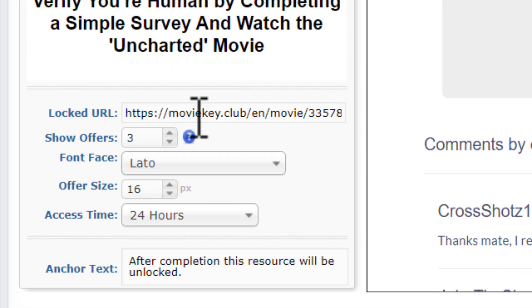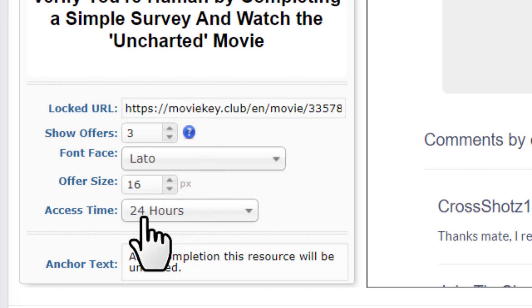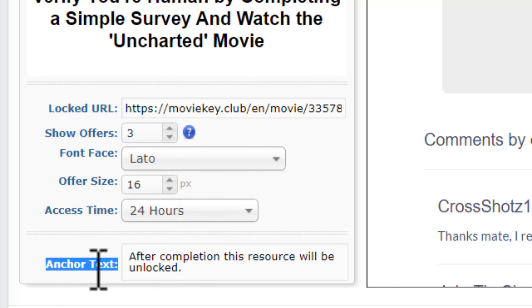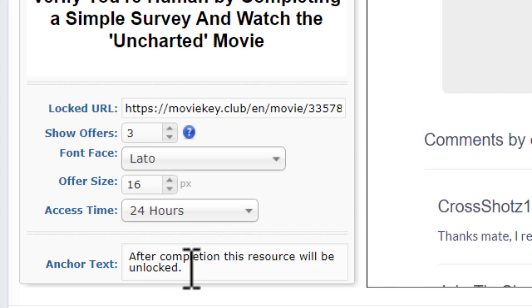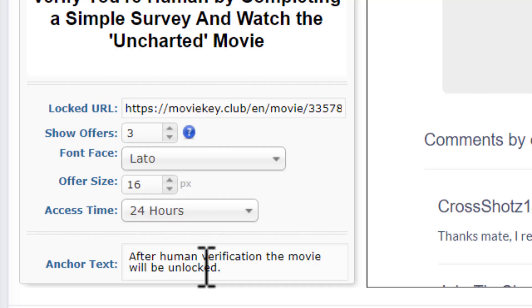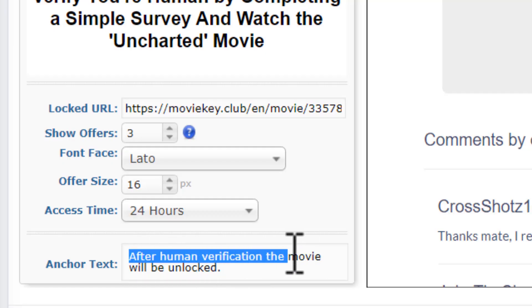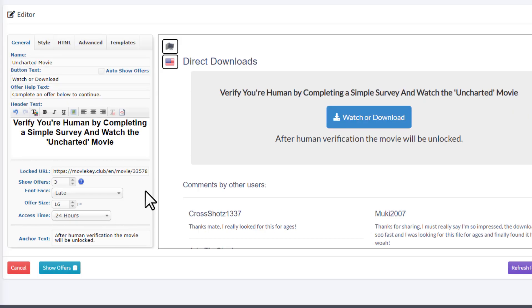After the header text, paste the URL of the movie. Keep the other settings the same. For the anchor text, change it to something like: 'After human verification the movie will be unlocked.' You can see the preview of your locker at this point.